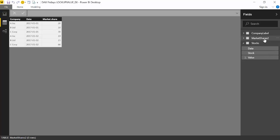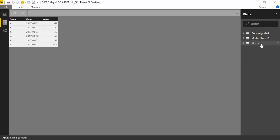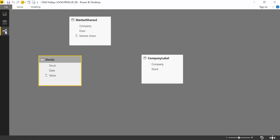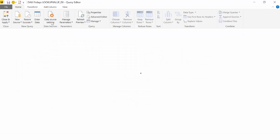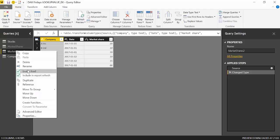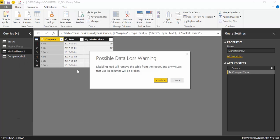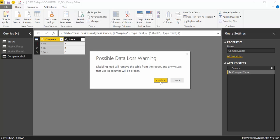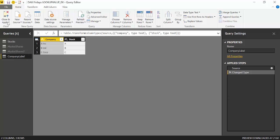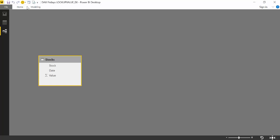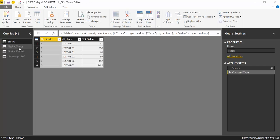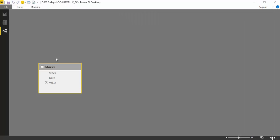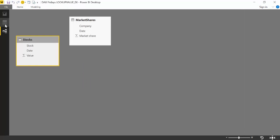I have a market share table that has the company name this time that does not match the stock name. And now I have a company and the stock relationship. Now I actually forgot to show you something. But on the previous scenario there is no relationship between the stock and market. I should actually go back and show you that.